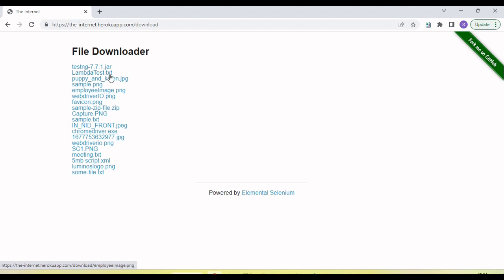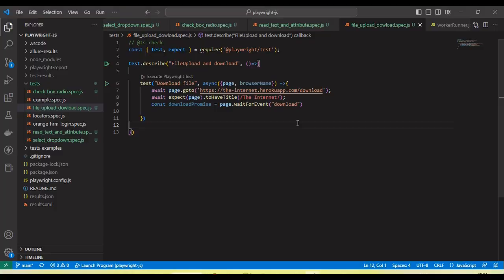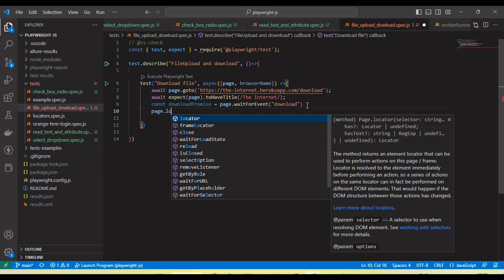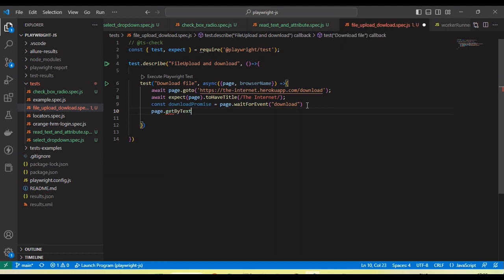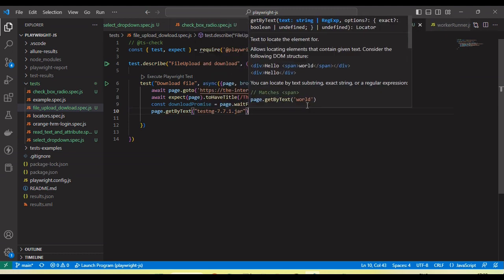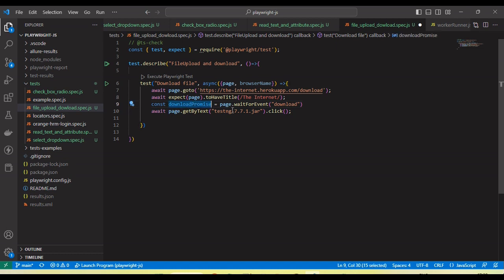Now let's click on a file — suppose I am going to click on the TestNG JAR file. I will use 'page.getByText', passing this text, and then call the click method. I will invoke await before clicking on the method.